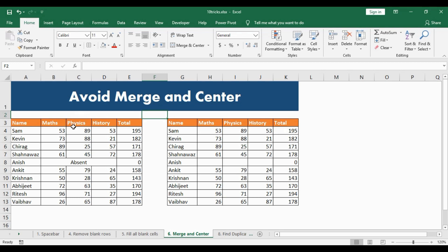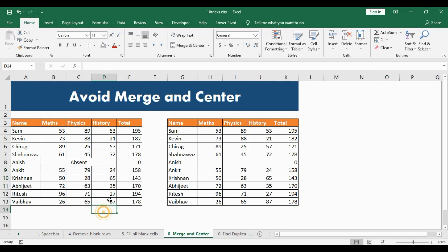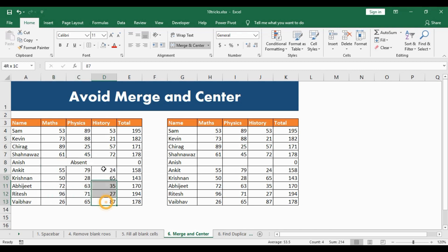Suppose I want to select the Physics column. I start from the top and come down, and the moment I cross the merged row, all the columns across the Merge and Center get selected. The same problem occurs going bottom up — all the cells get selected. This is a huge problem if I want to select any single column.